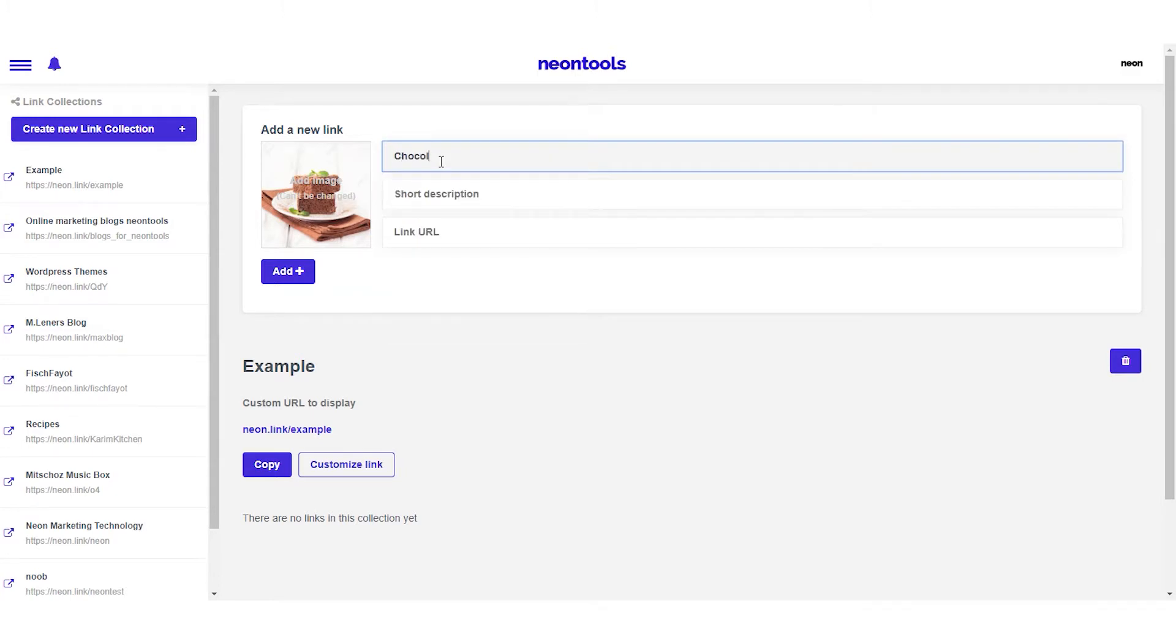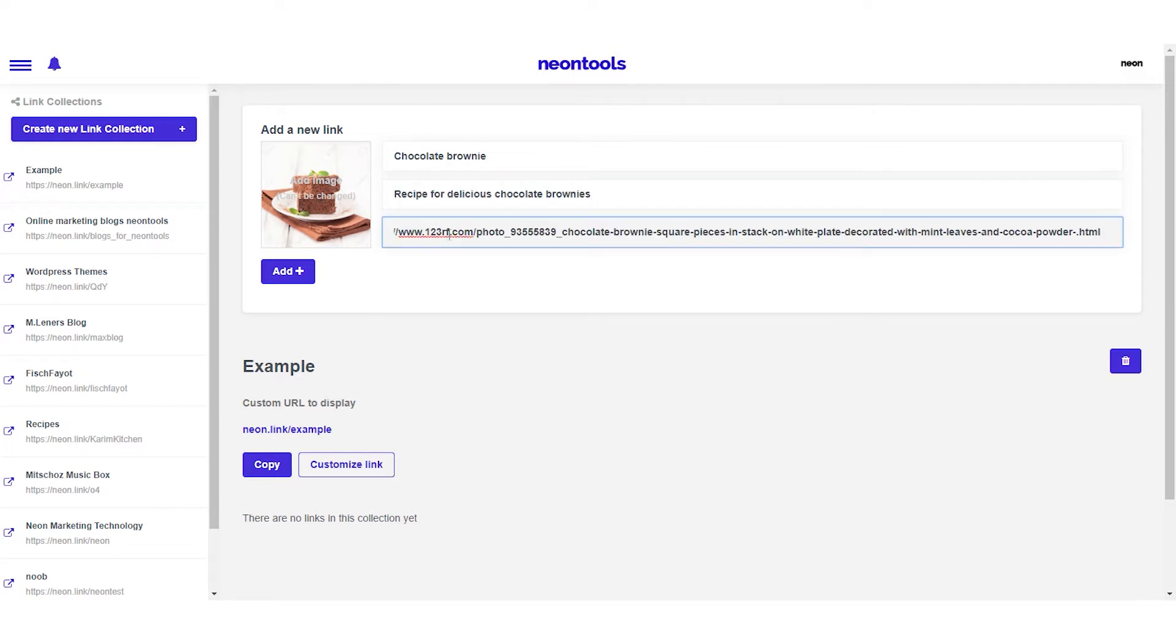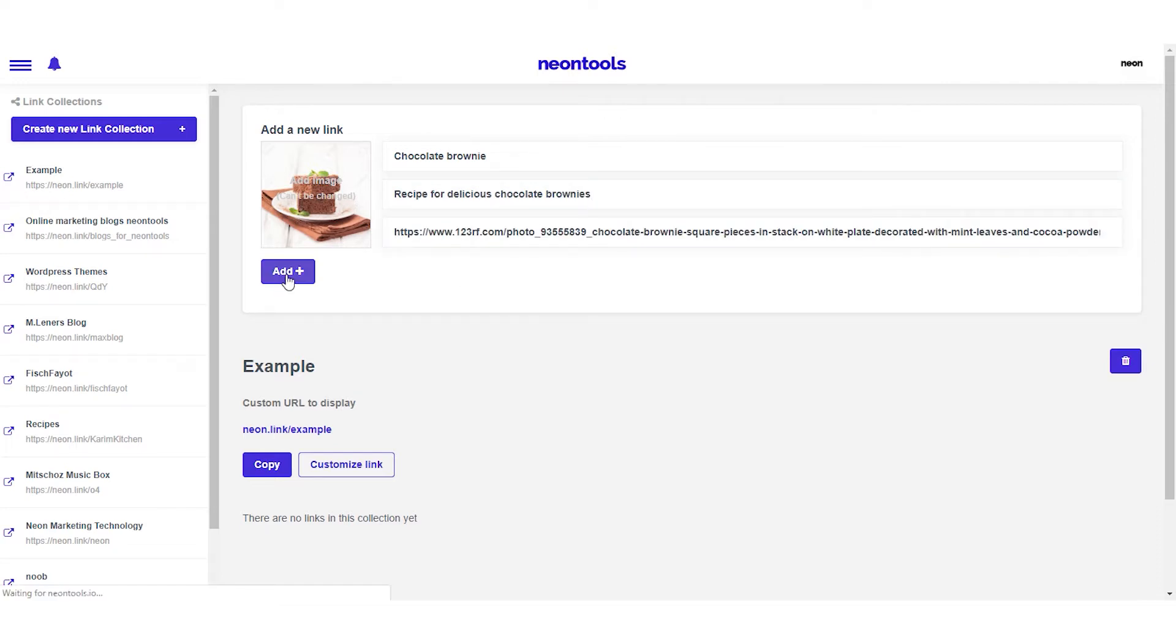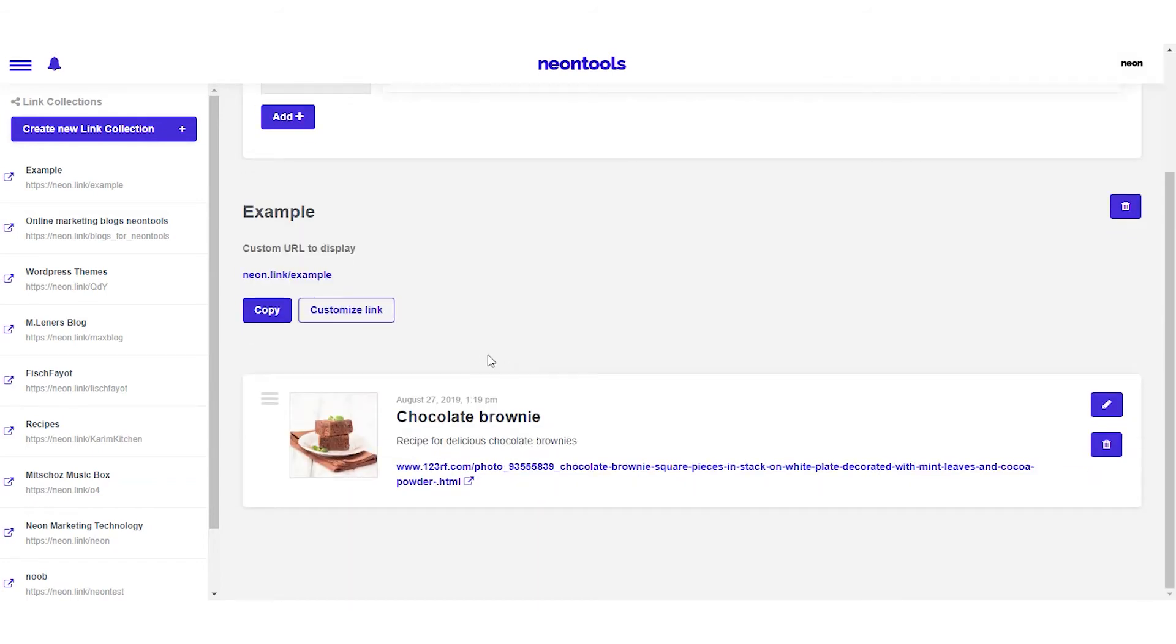The title of this link is going to be chocolate brownie, and as description will say recipe for delicious chocolate brownies. And paste the URL of the recipe below. When we're done, we simply click add and voila, the link has been added to our collection.